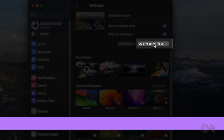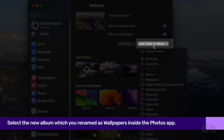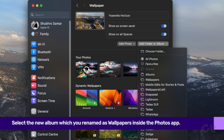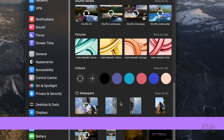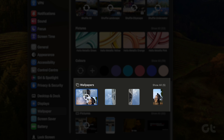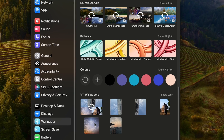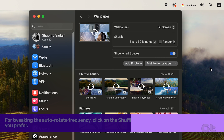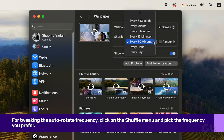Click on Add Folder or Album and select Wallpapers. Then click on the Auto-Rotate icon under the Wallpapers section. For tweaking the Auto-Rotate frequency, click on the Shuffle menu and pick the frequency you prefer.